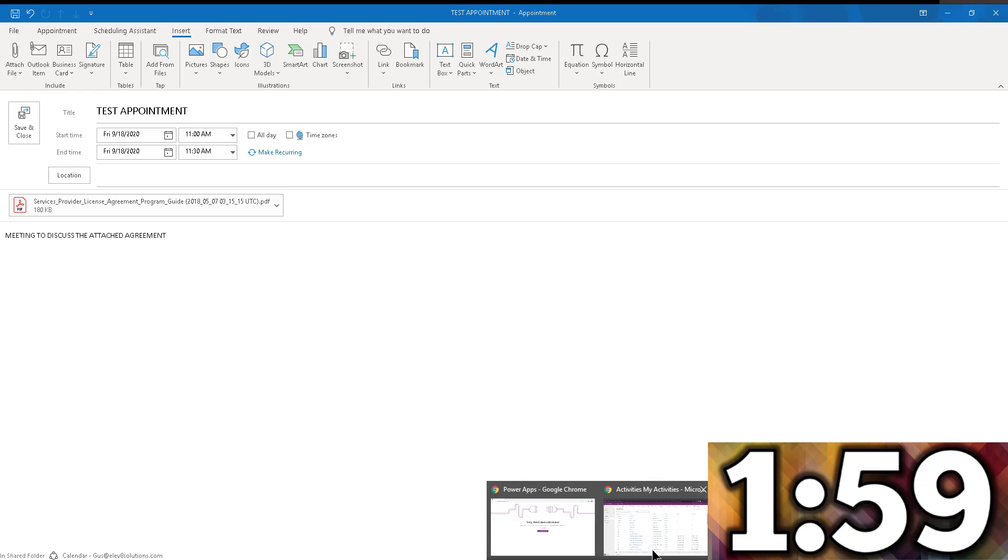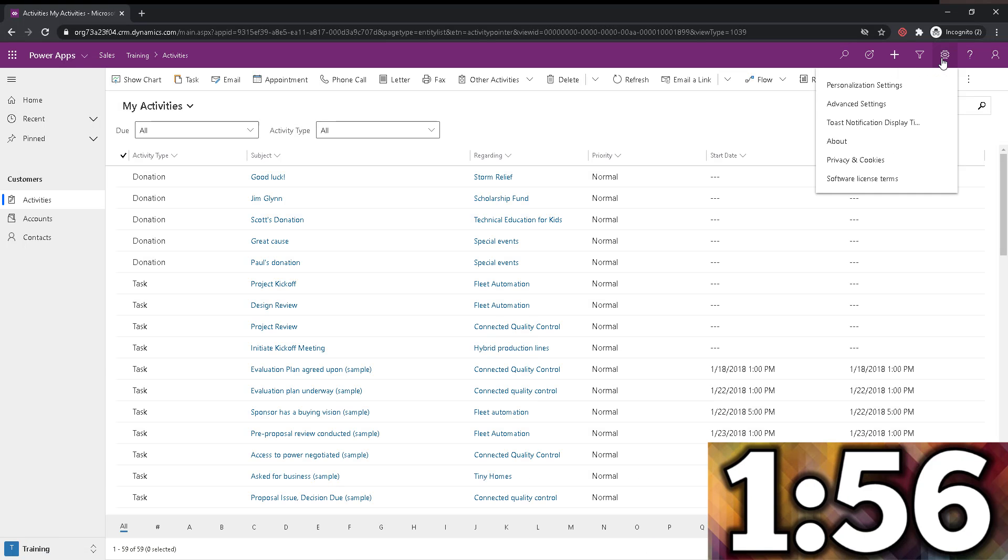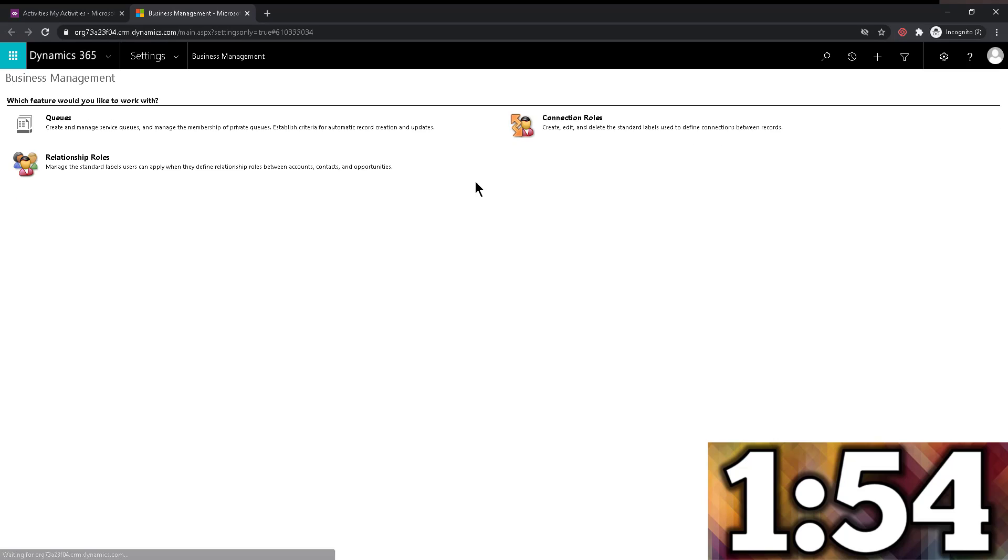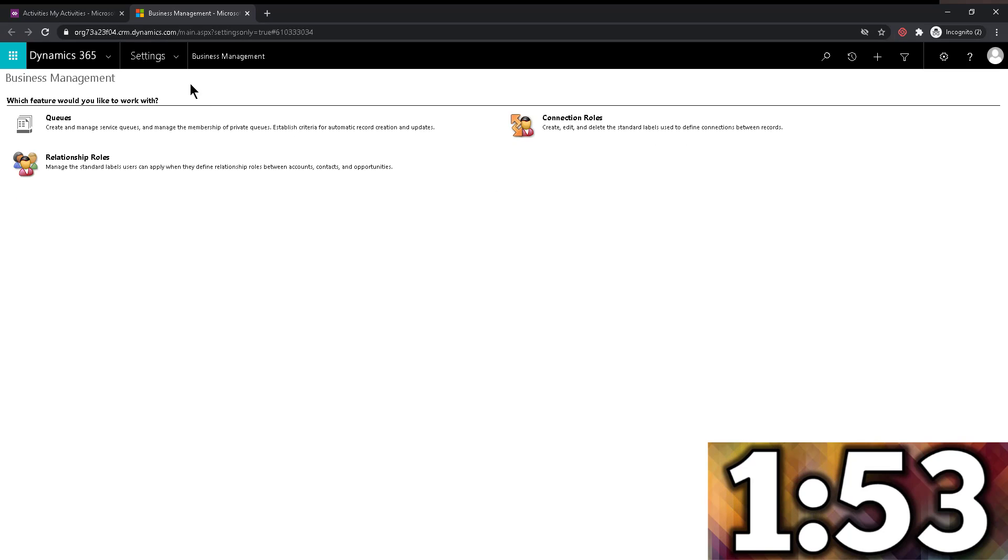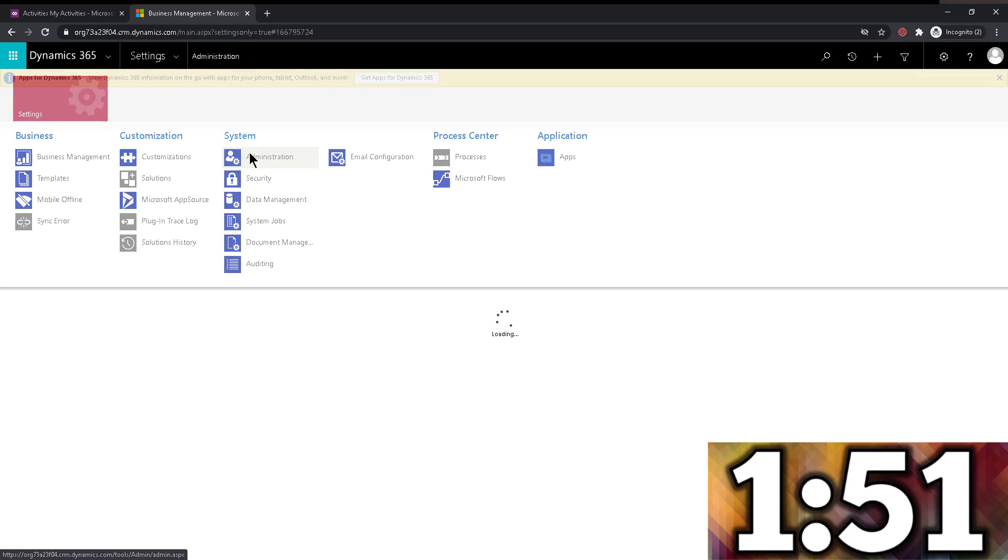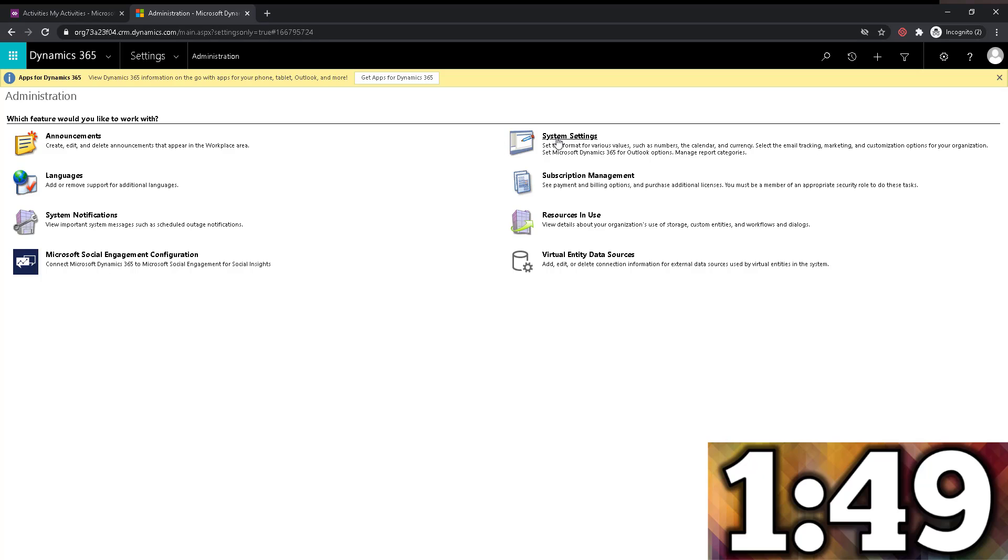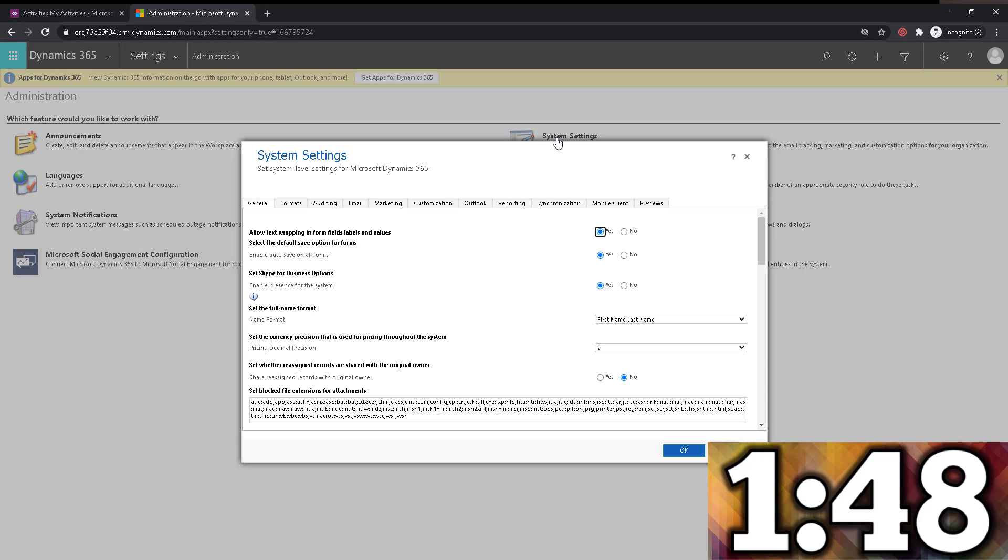So we're going to go back to Dynamics 365. I am going to go into the advanced settings. And I'm doing this as an administrator, of course.